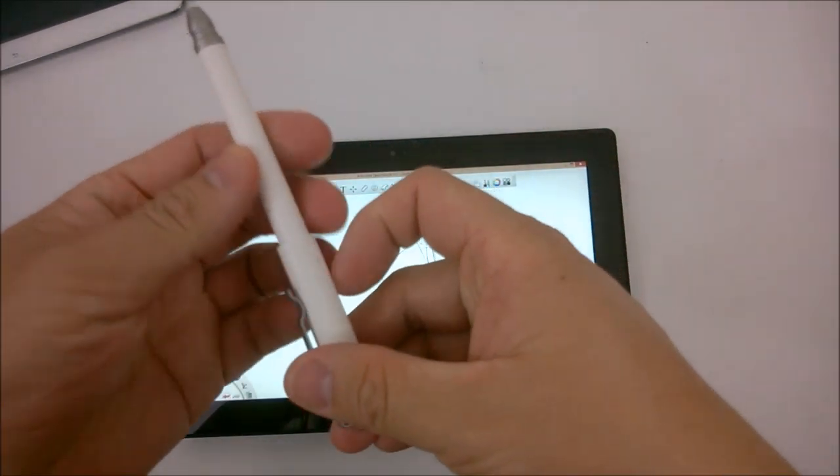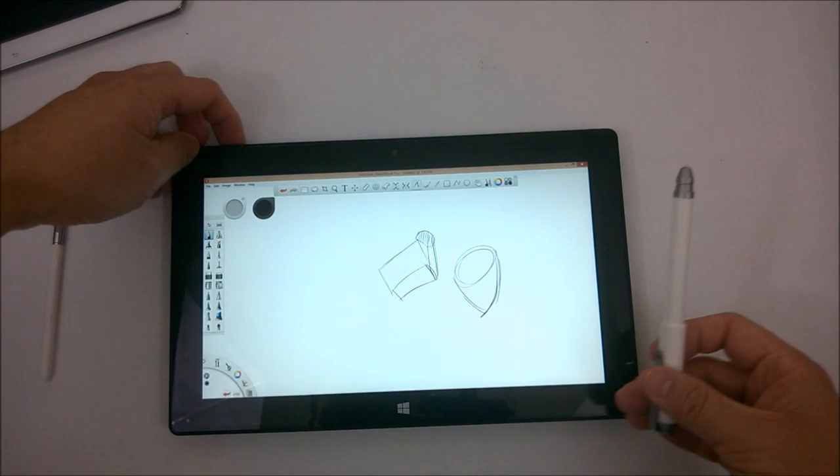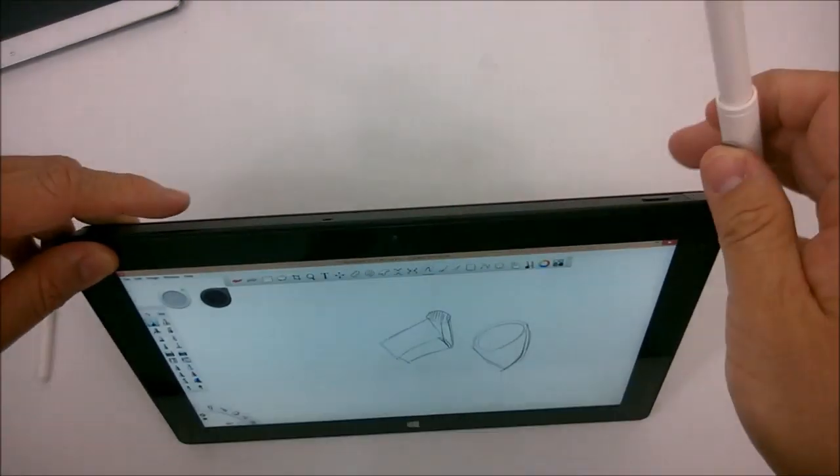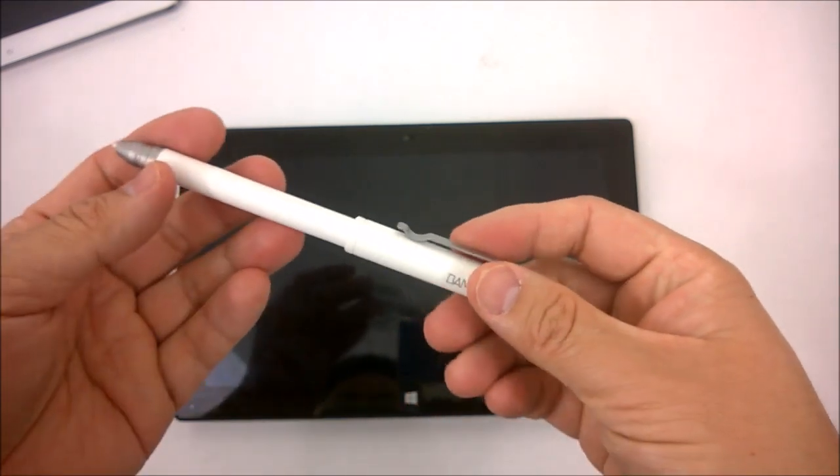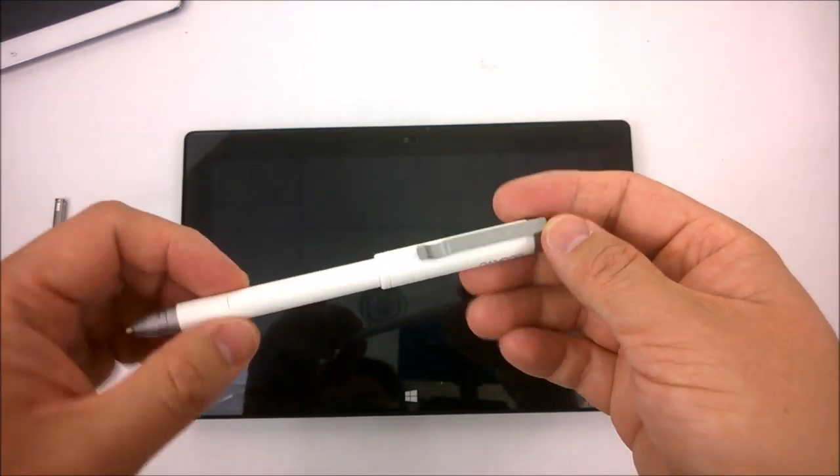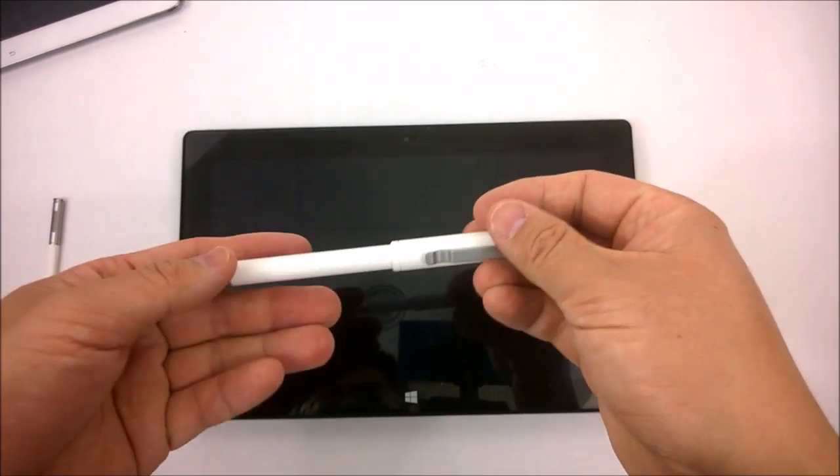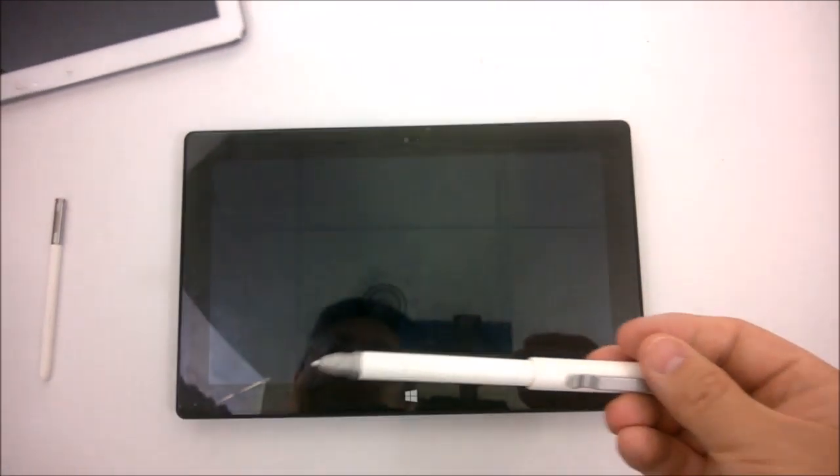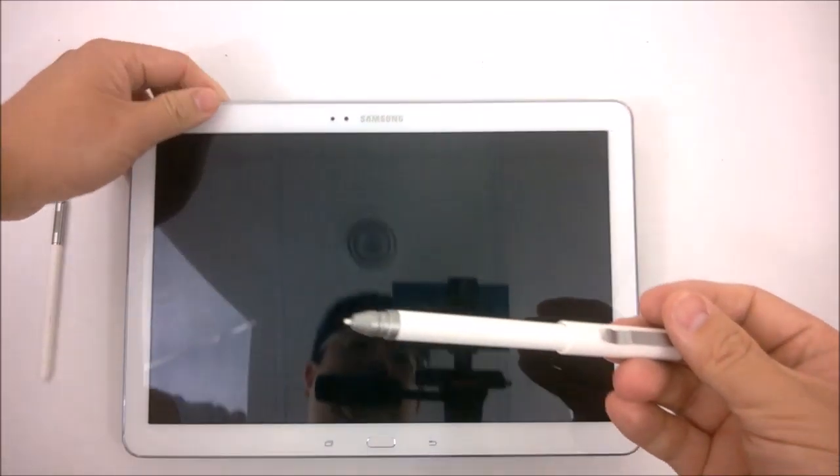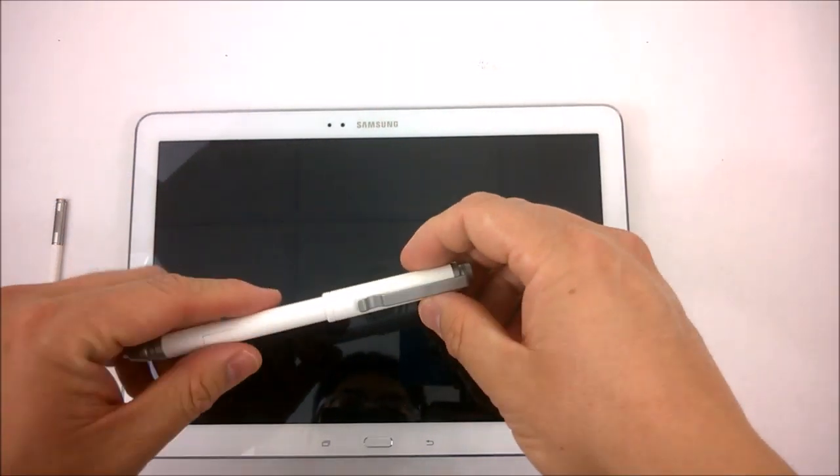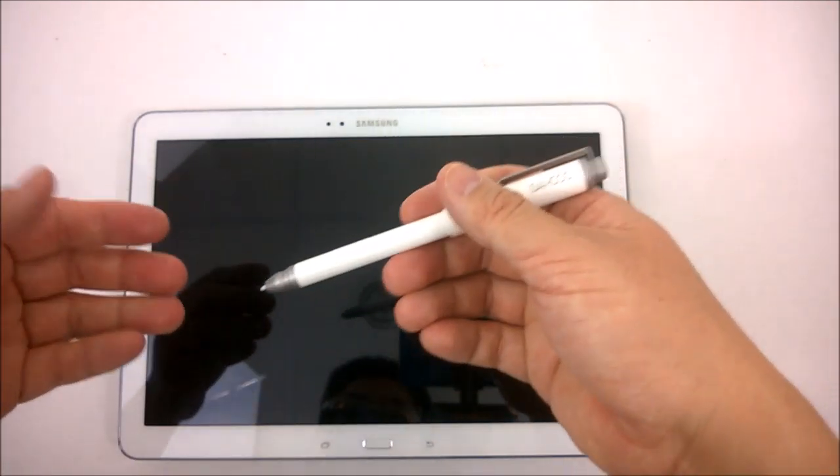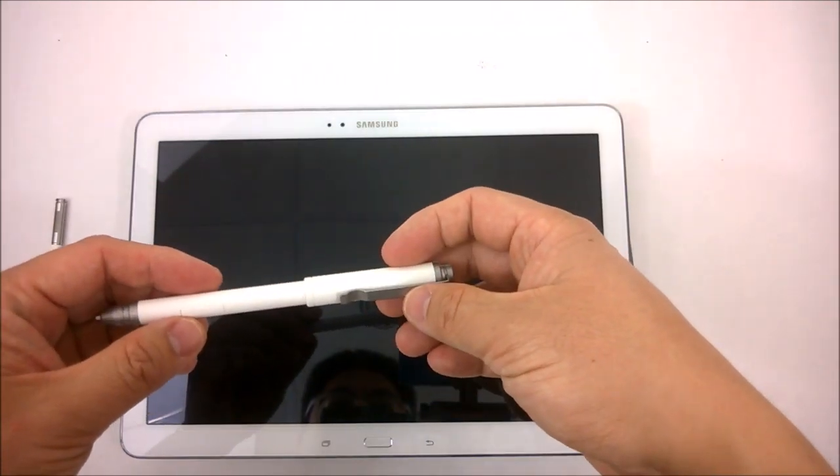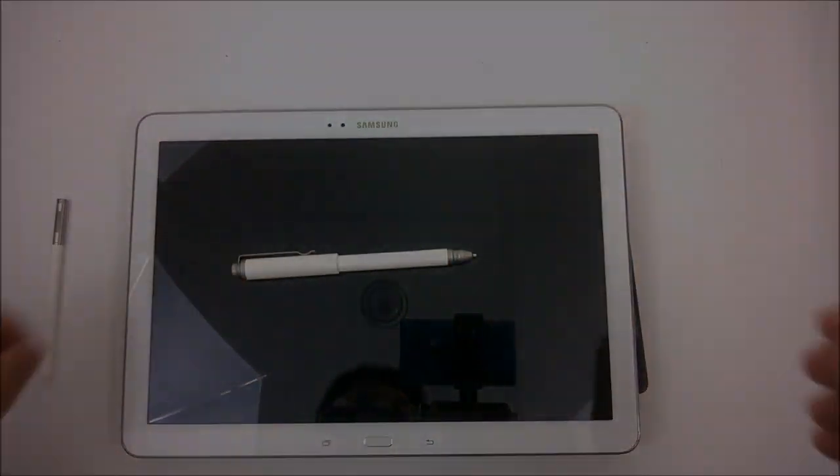There you have it, a good look at the Bamboo Feel pen for the Samsung line of tablets. But as I've shown you here, it's something you can also use on a Wacom enabled penable or Feel IT enabled Windows tablet. Thanks for watching.